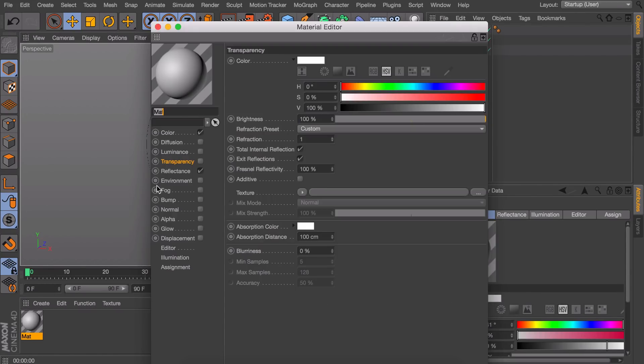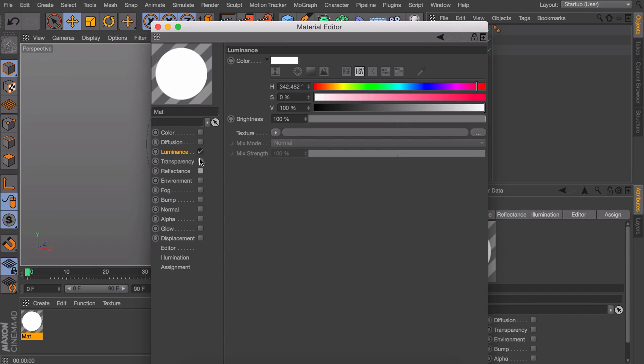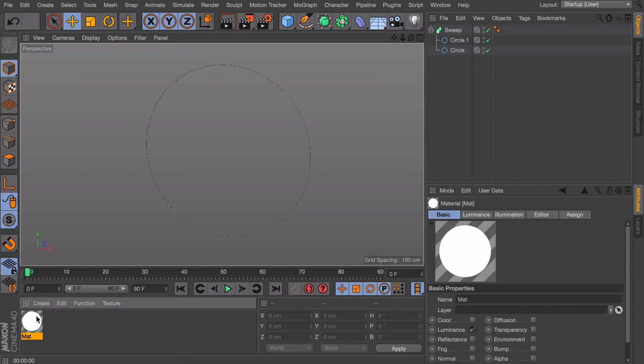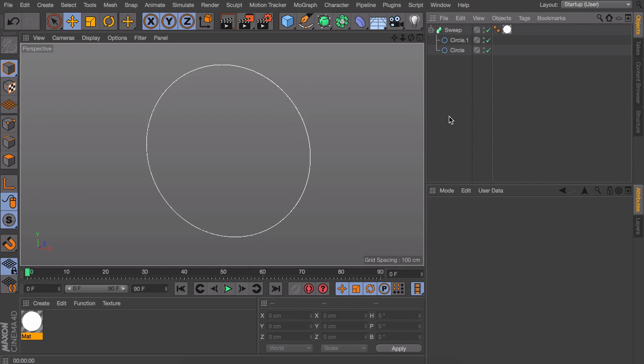We're going to create a luminance material for this. I will stick with the black and white values for now. And now we want to get some glitchy stuff on this circle.